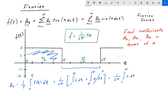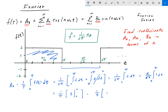The integral of 0 dt is 0, so we get 1 over 2 pi times the integral of 2 dt from 0 to pi. Taking the constant out, we get 2 over 2 pi times the integral of 1 dt from 0 to pi. The 2's cancel, and the integral of 1 dt is just t evaluated from 0 to pi. That gives us 1 over pi times t evaluated from 0 to pi, which equals pi minus 0 — just pi. So a0 is equal to 1.